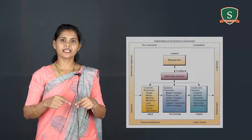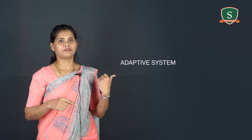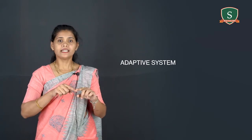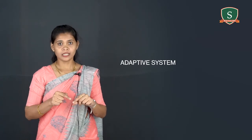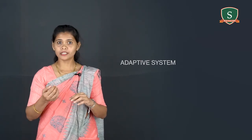And the second one is an adaptive system. It is a system that has the ability to change itself or its environment to survive.